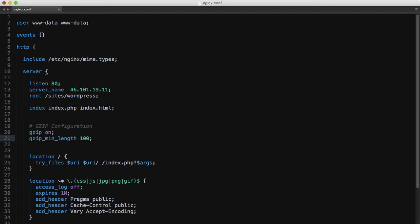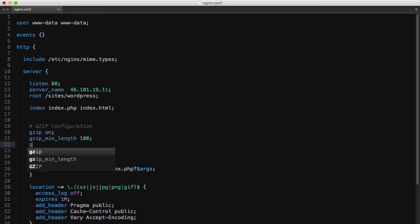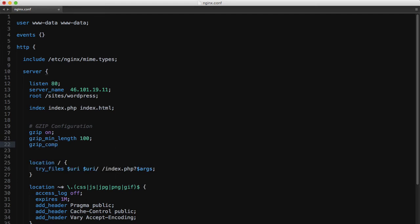Then we'll set gzip_comp_level, which tells gzip how much to compress resources by. The higher this number, the more compression is applied but the more CPU is required. Anything above level 5 will have very little effect anyway, so keep this between 2 and 4.